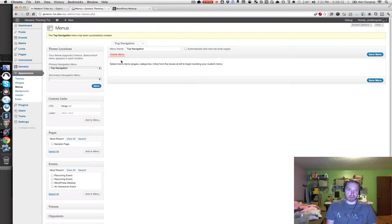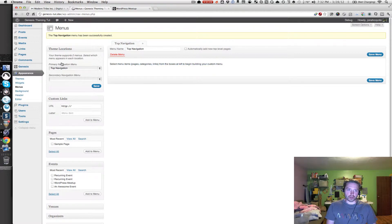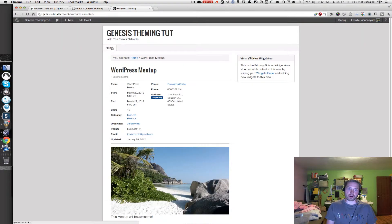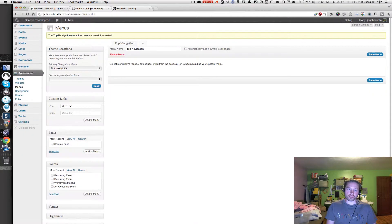Any menu items that we add to our Top Navigation menu will show in the primary navigation menu area, which is at the top of our website, where the default home link is.